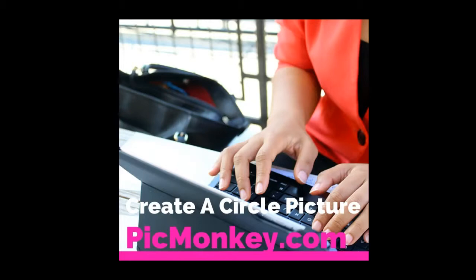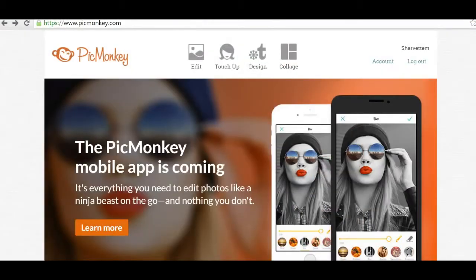And today I wanted to do a quick video on how to create a circle picture using picmonkey.com. So let's jump over to picmonkey.com.